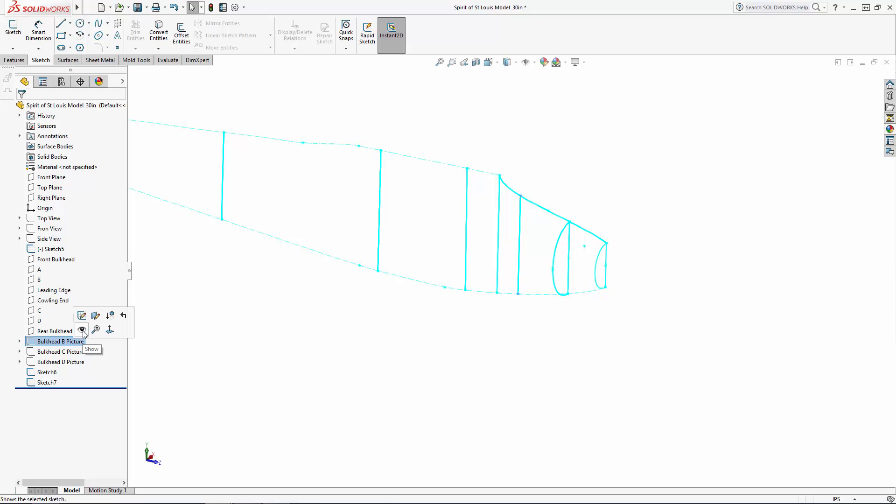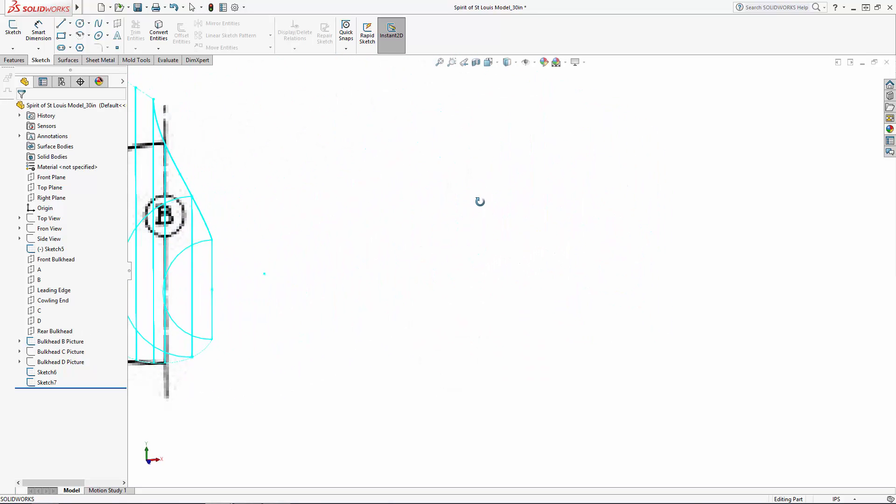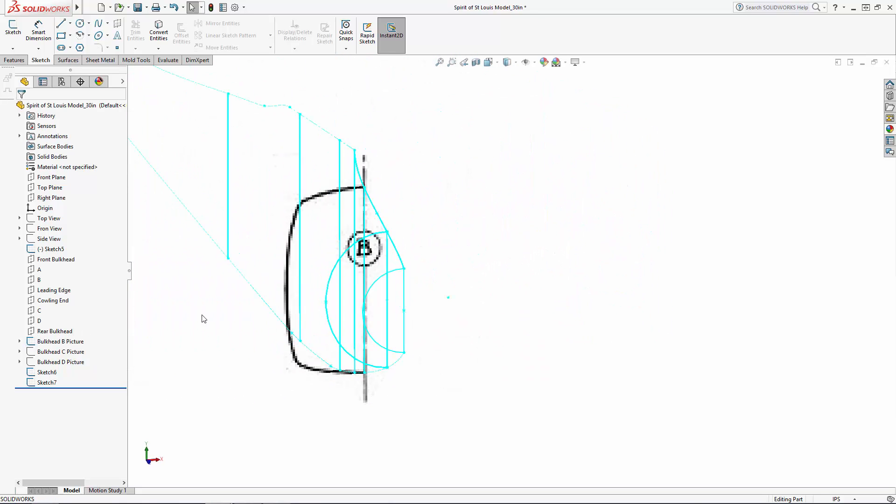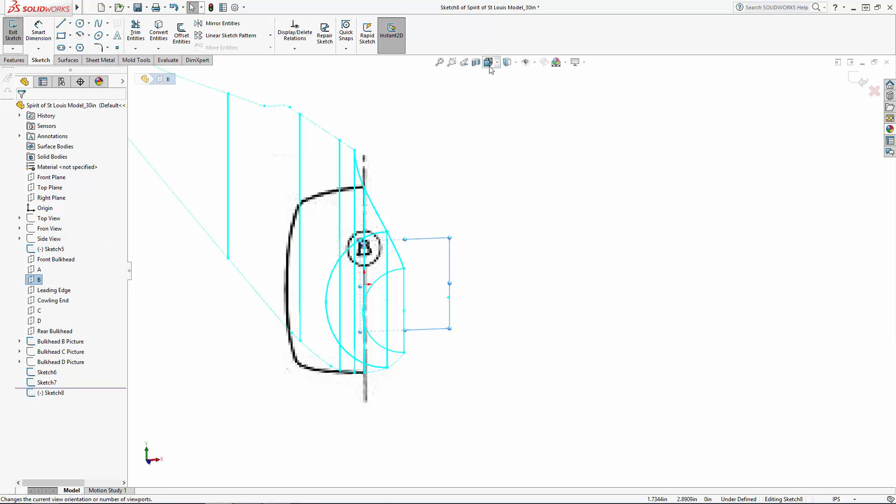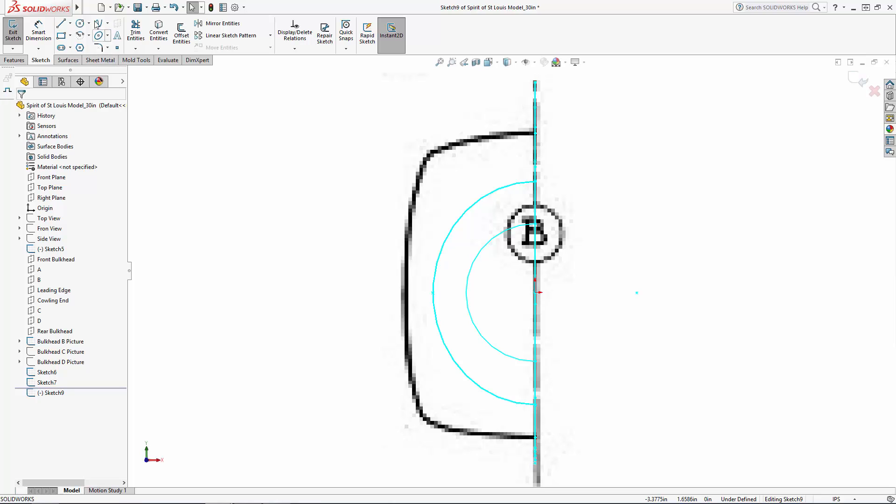Now we start getting into a more unique profile shape with bulkhead B. I'm going to unhide my sketch titled bulkhead B picture and I'll sketch on the plane labeled B to lay out this profile. As you'll see, I'm just using a few arcs to create this shape and I'll fill up a sharp corner so I can control the softness of the edges.